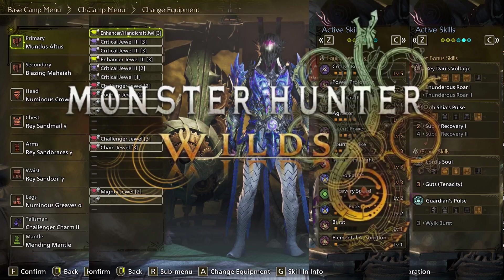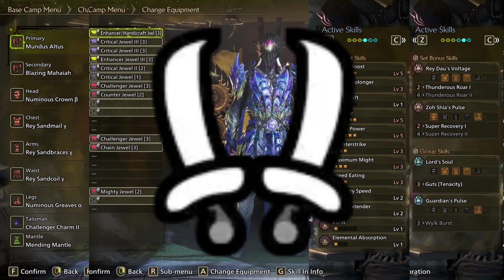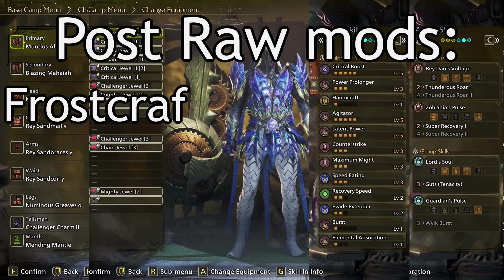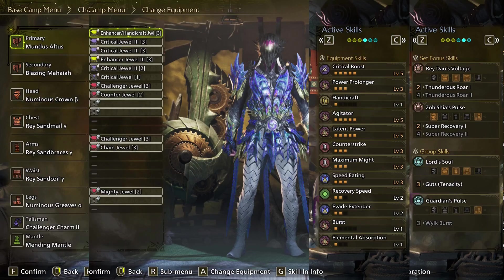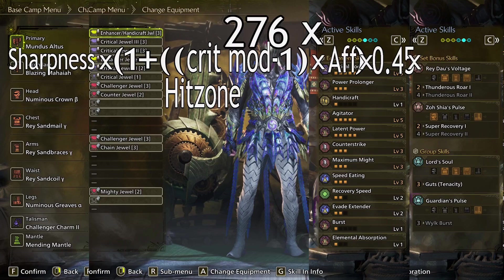The next step is post-raw modifiers. These have been almost entirely removed from Wilds. At the time of writing, only Dual Blades have one of these with their Demon Mode. In the past, skills like Frostcraft or Grinder S would fall into this category, as well as things like Switch Axe's Power Phial. Post-modifiers, like raw percent, stack multiplicatively. Phials are now base, and we are attacking with an Axe, so our post-modifier is 1. That completes the raw stat calculation.